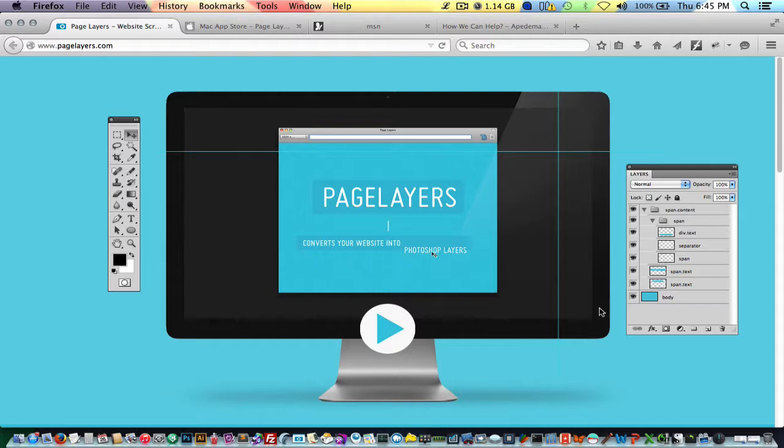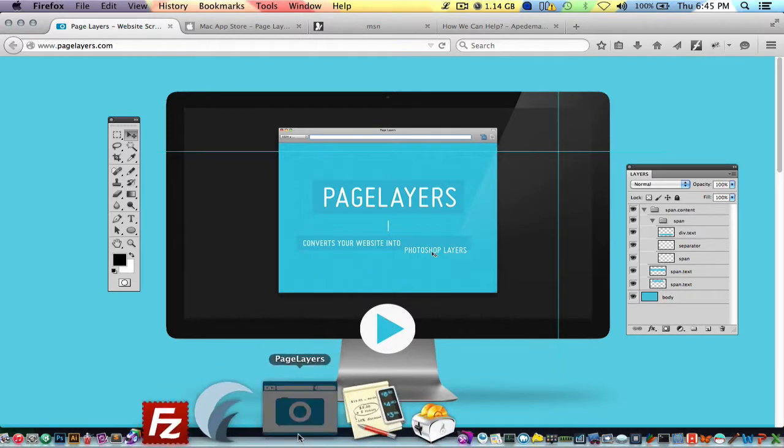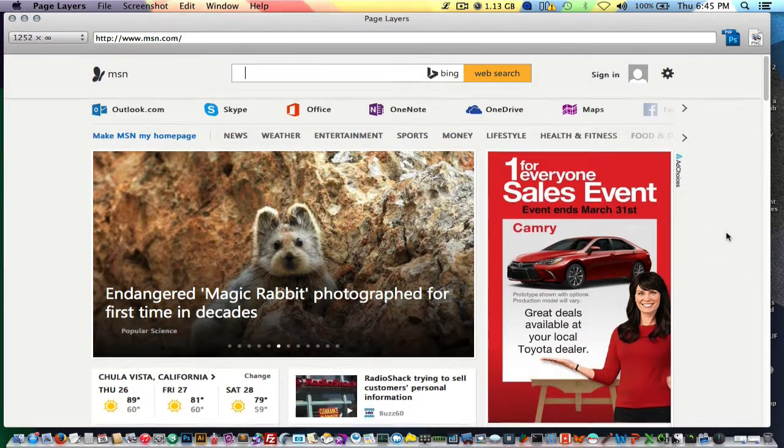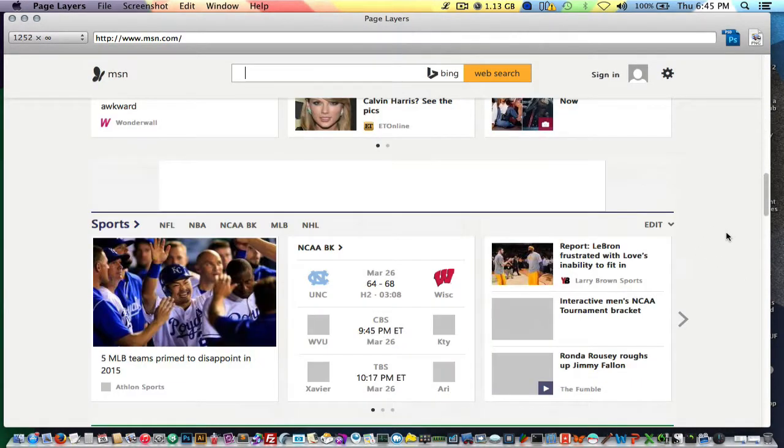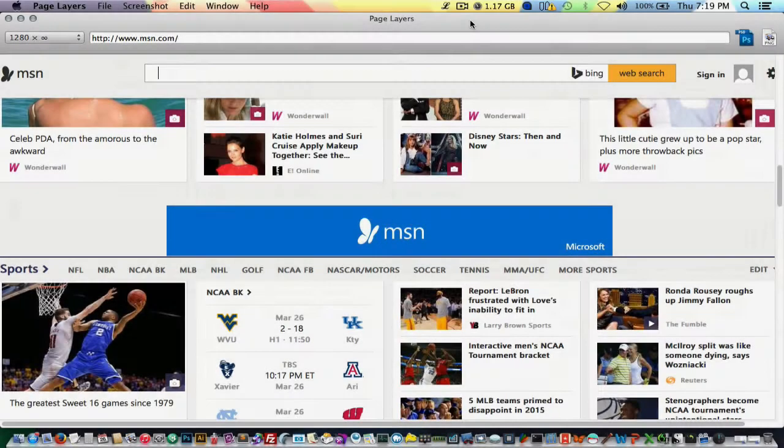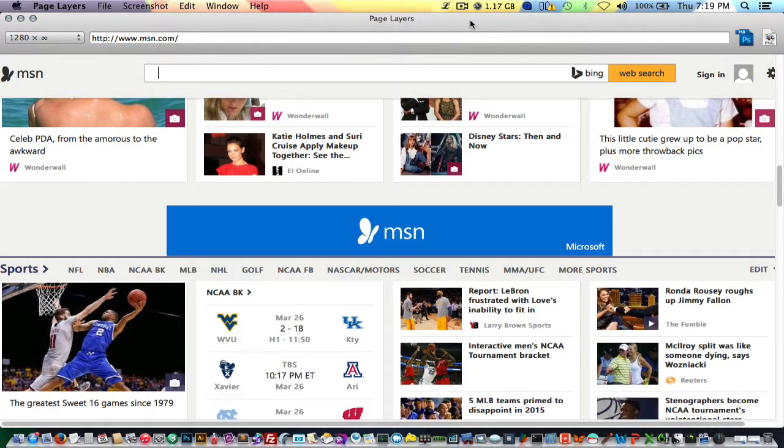I'm going to go to the application here. I have msn.com already pulled up. Now to create a screenshot of this application is pretty straightforward.